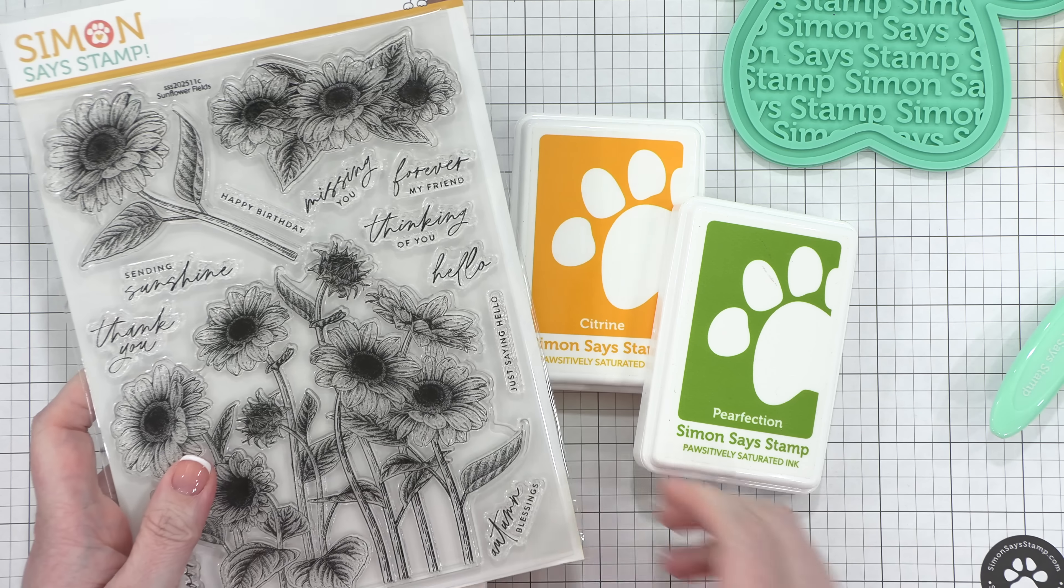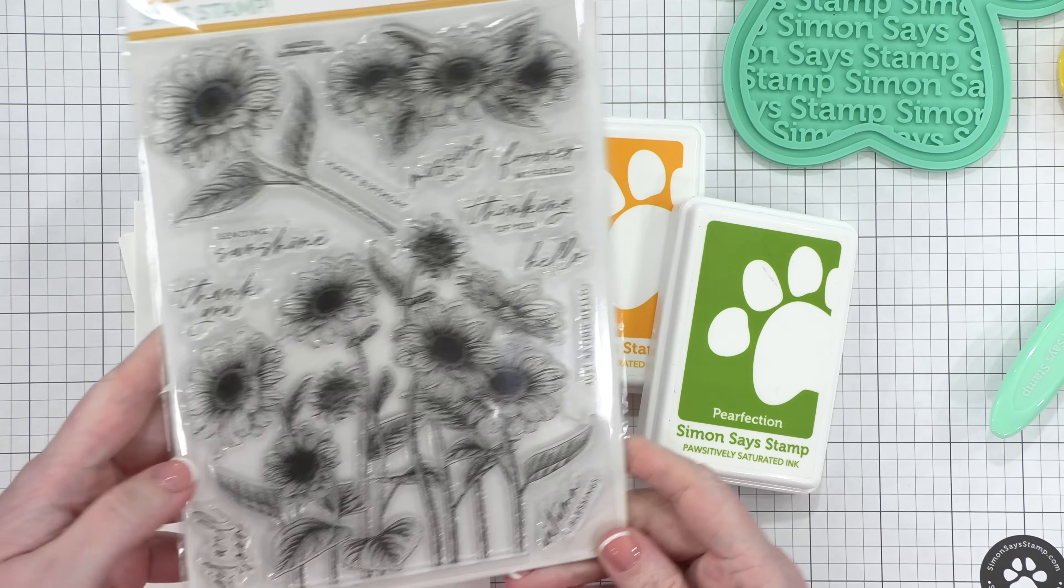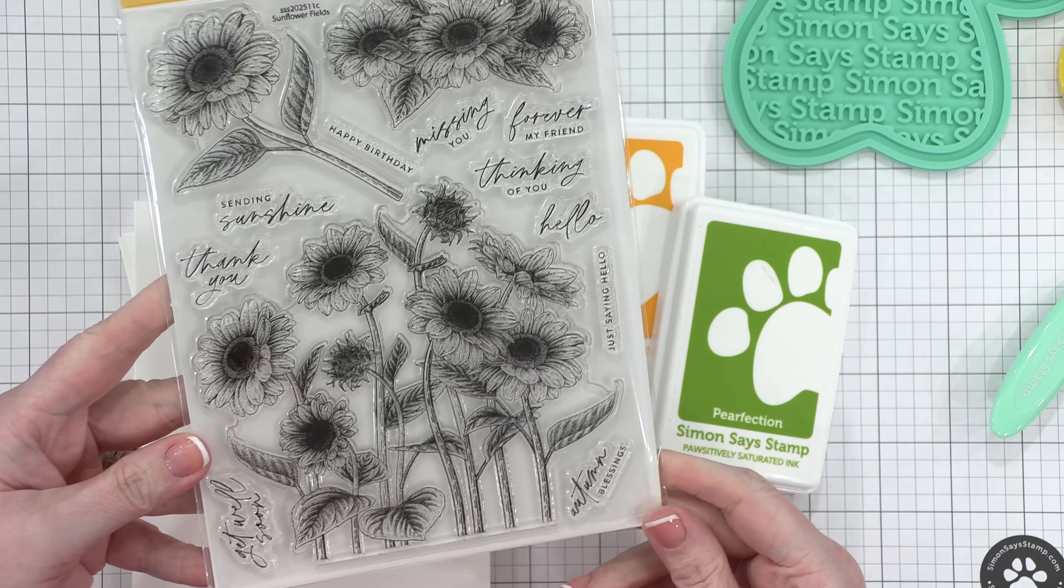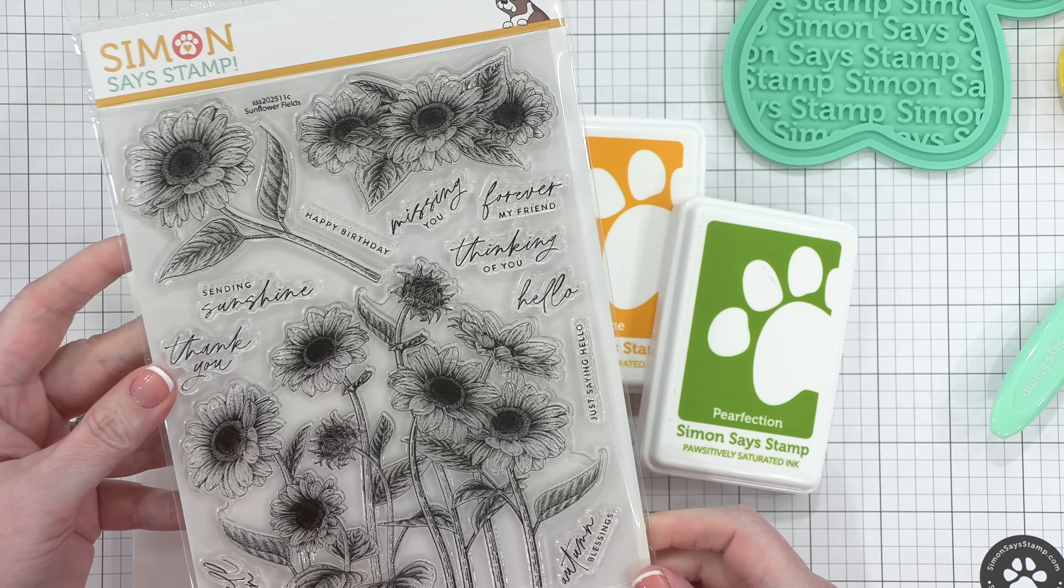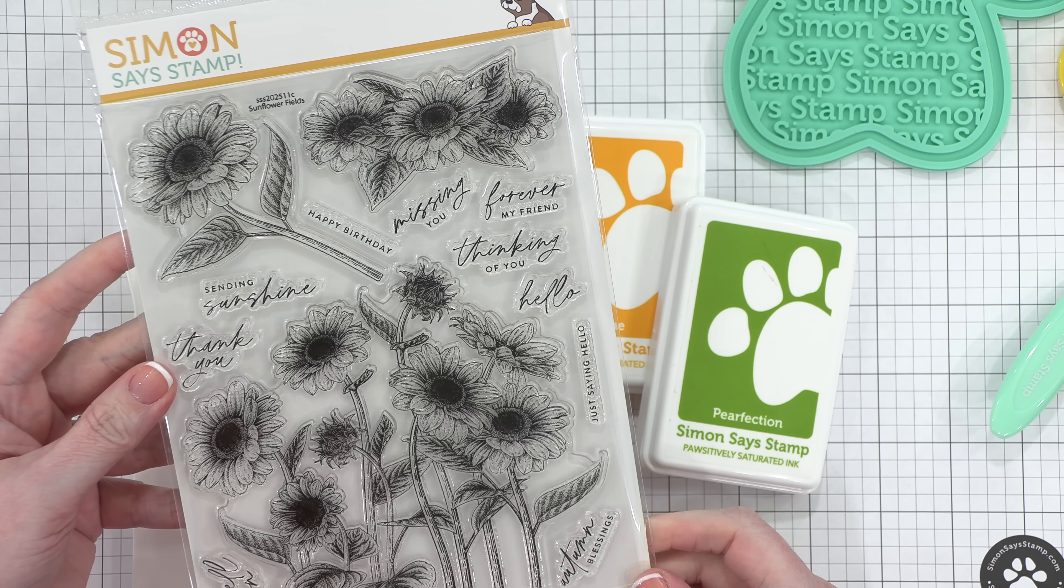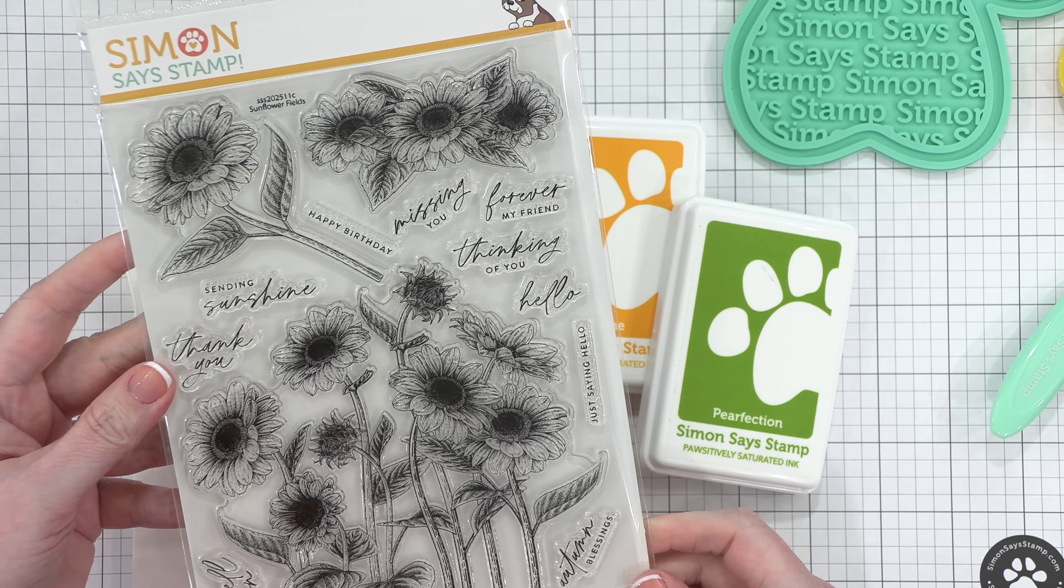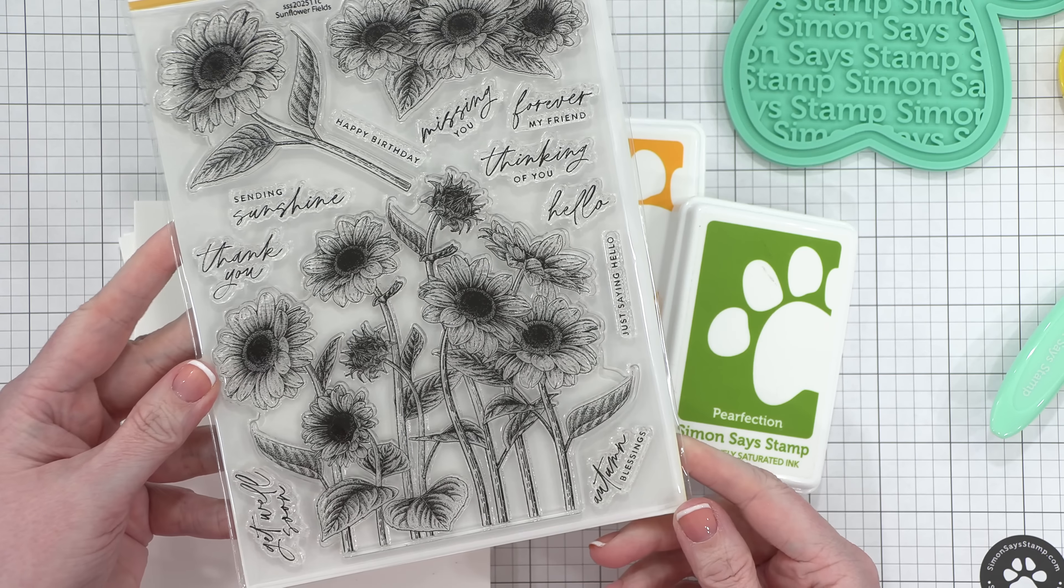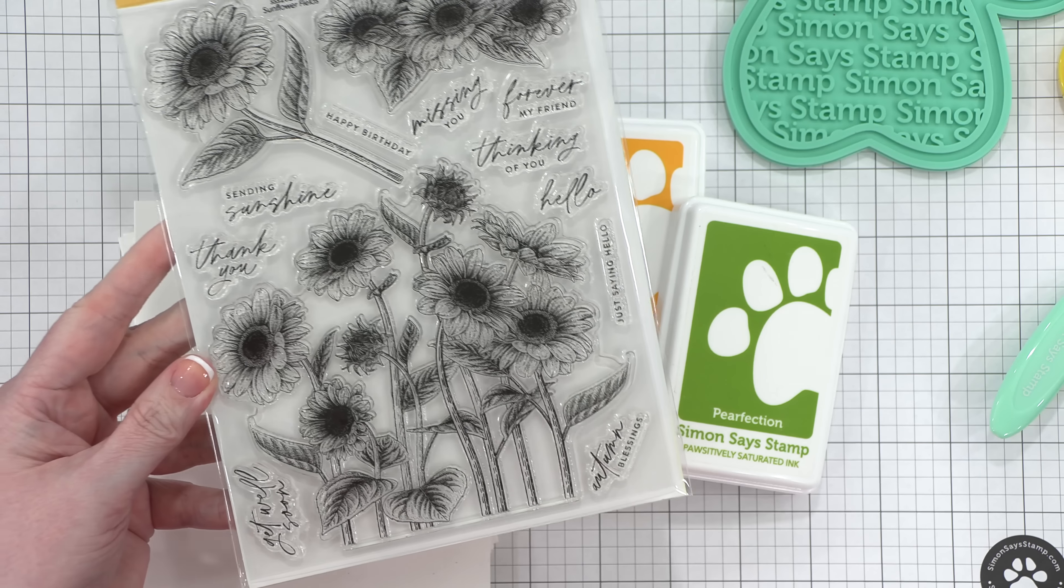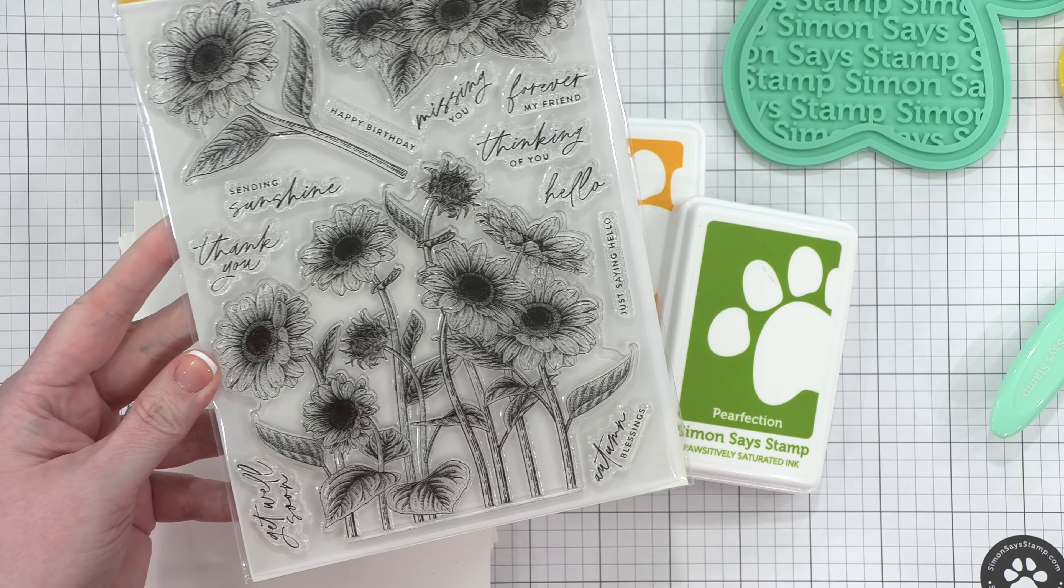Hello everyone, Kristina Werner here. Welcome to another video for simonsaysstamp.com.